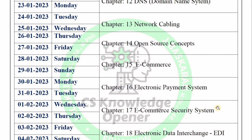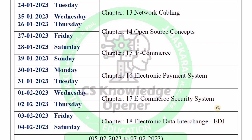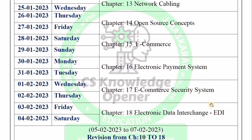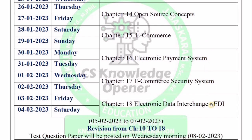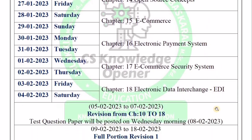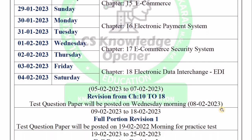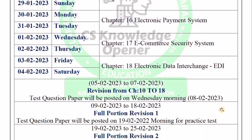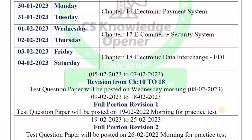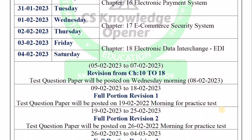If you want to type in English, please follow the date and day and comment in the comment section. Thank you.